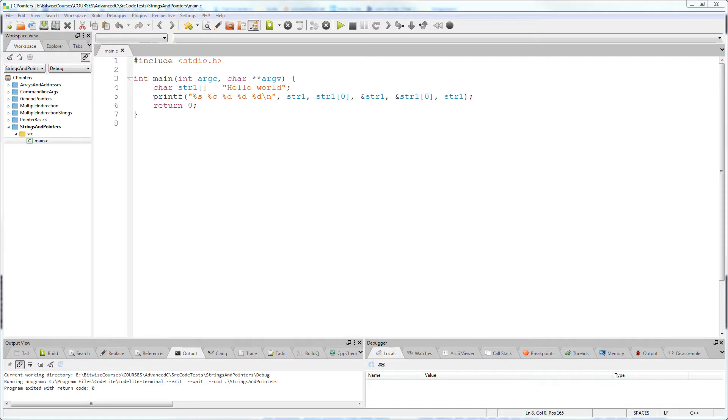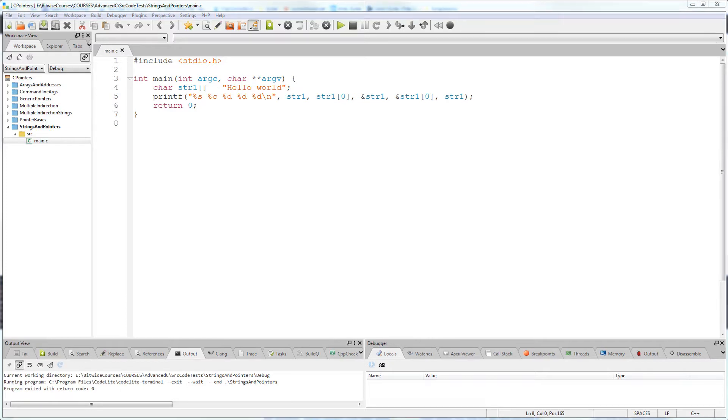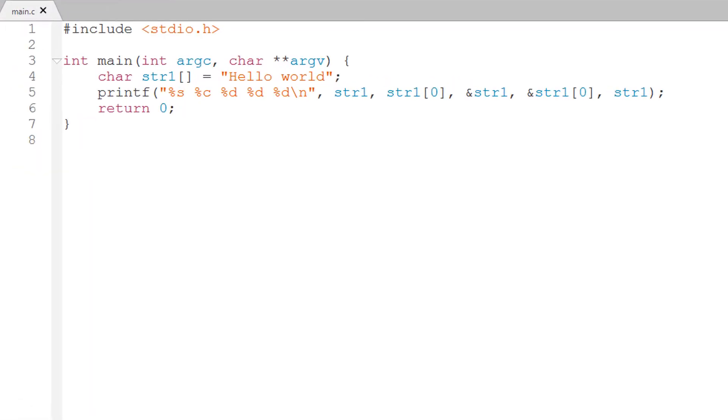To explain this, let's look at how strings are used in C. Unlike many other languages, C does not have a dedicated string data type. In C, a string is just an array of characters.